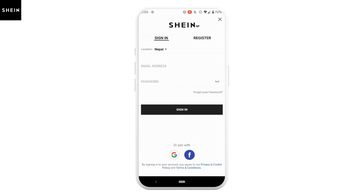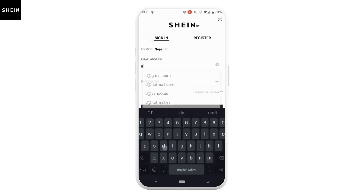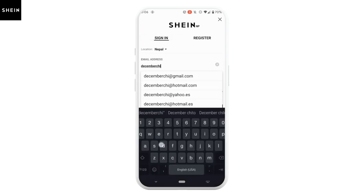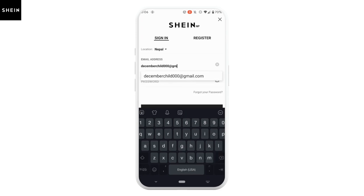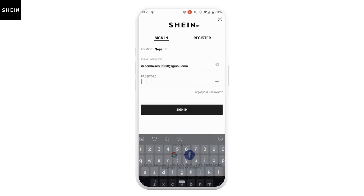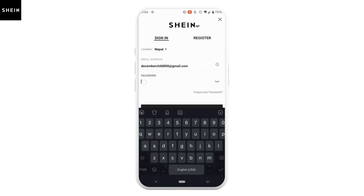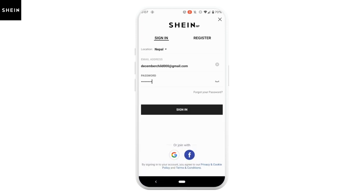Now here, enter the email address associated with your SIN account. Then enter the password of your account. Once you are done, click on 'Sign In'.